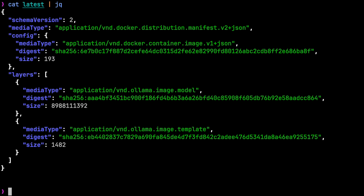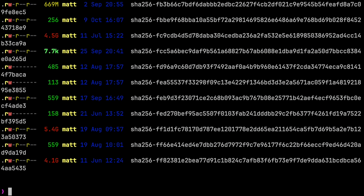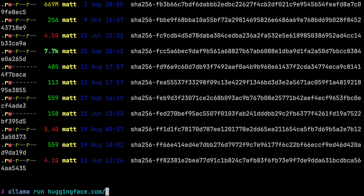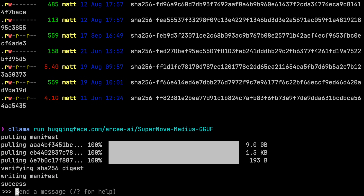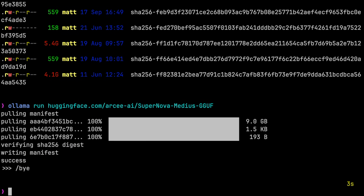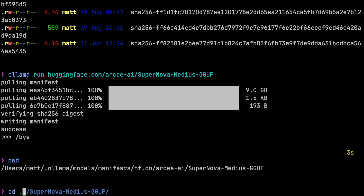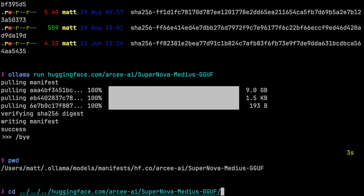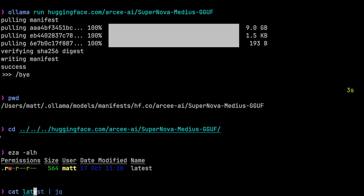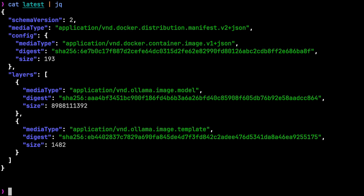You can see there are no parameters defined in this model, just the model weights and the template. The file names are SHA-256 strings, which you can find in dot ollama slash models slash blobs. So if later you run ollama run huggingface.com slash archi-ai slash supernova-medias-gguf, it will download a new manifest stored in the huggingface.com registry folder, but the layers will have the same SHA-256 values so nothing else will need to be downloaded — unless, of course, there's an update to the model weights.